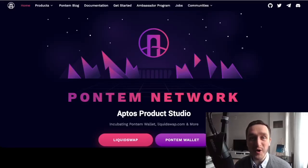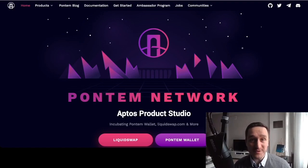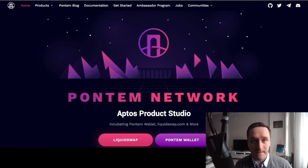In this video I'm going to show you how to interact with the Aptos blockchain. The testnet is live so you can do some actions and possibly be eligible for the airdrop of Aptos tokens once the mainnet goes live.